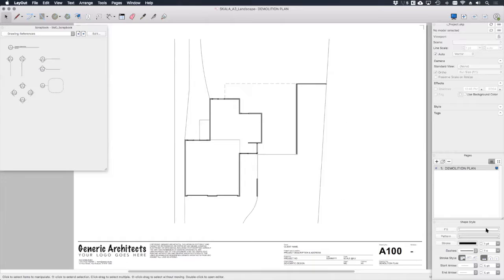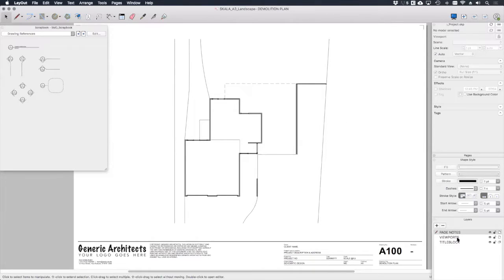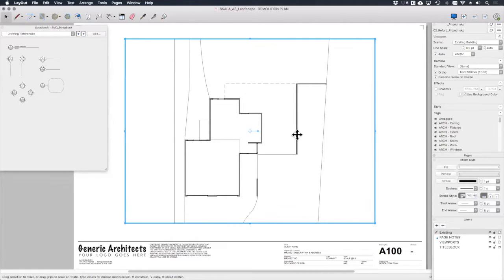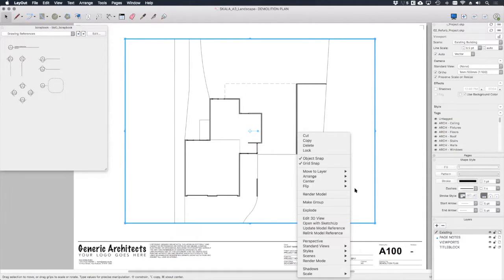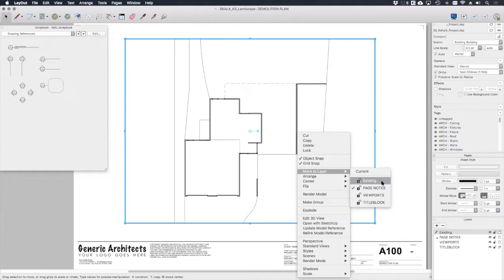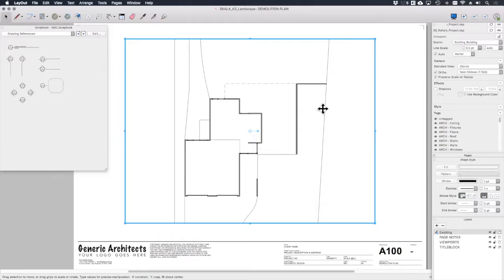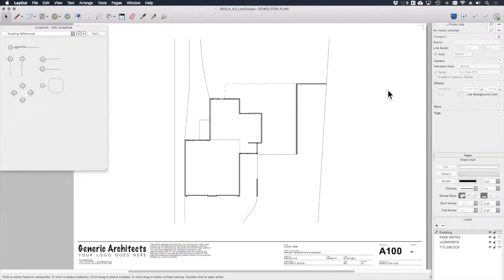Now in my layers dialog I need to create a new layer and let's call that existing. I want to right click on this viewport move to layer existing. You're probably starting to get the idea of how this works now, so it's simply a case of command C or control C to make a copy of this and then command V or control V to paste it in place.